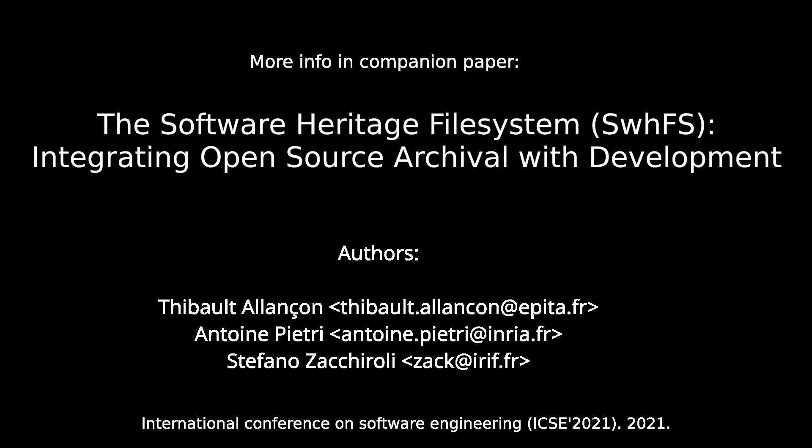You can find more information in our companion paper, The Software Heritage File System, Integrating Open Source Archival with Development.